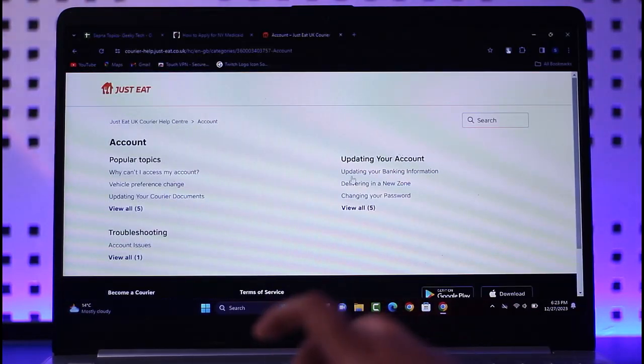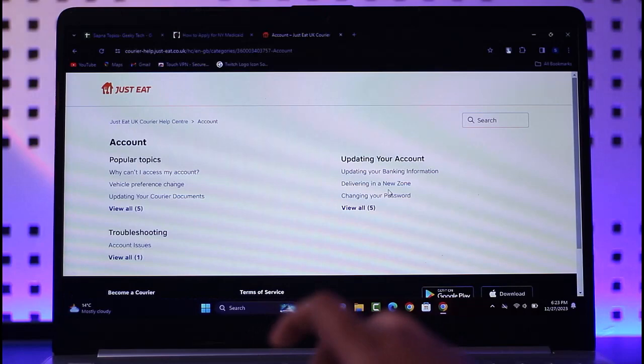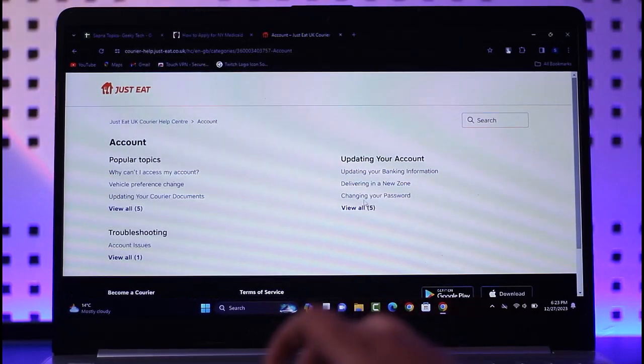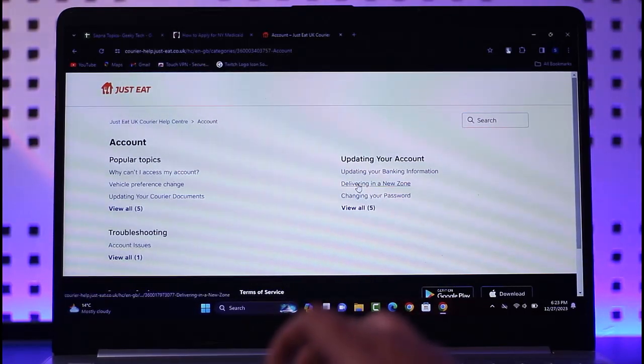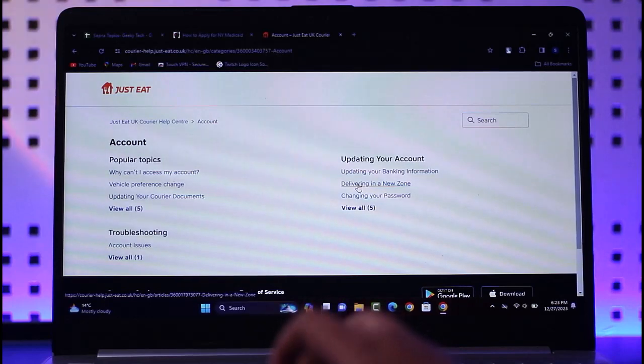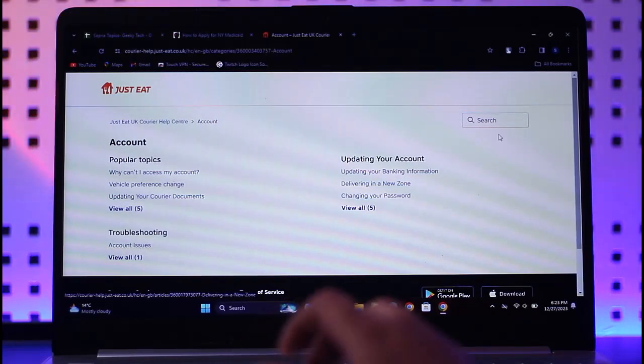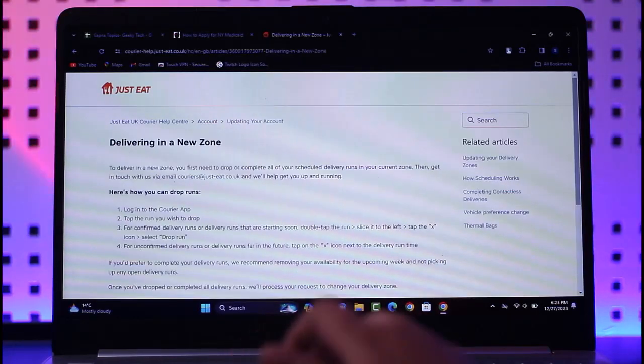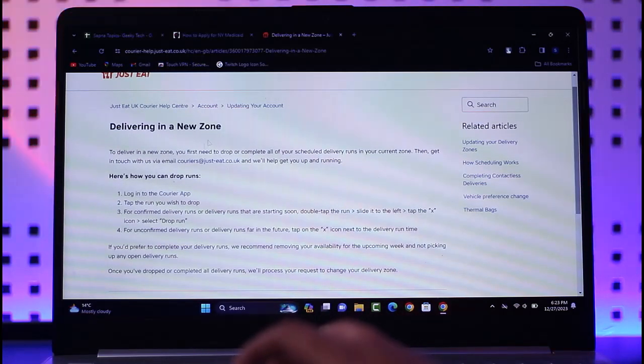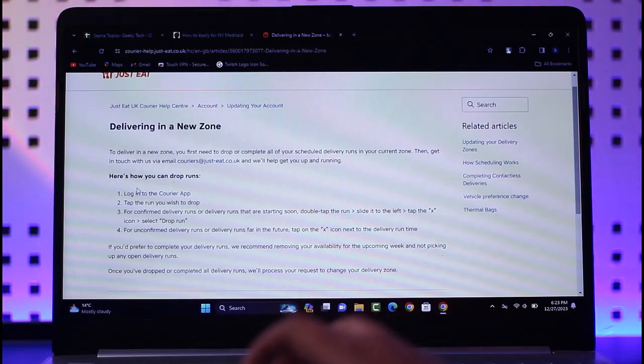Now here in this 'Updating Your Account' section, you will be able to access this one option which includes 'Delivering in the New Zone'. All you have to do is tap on this article topic, and this will access another article which includes 'Delivering in a New Zone'.